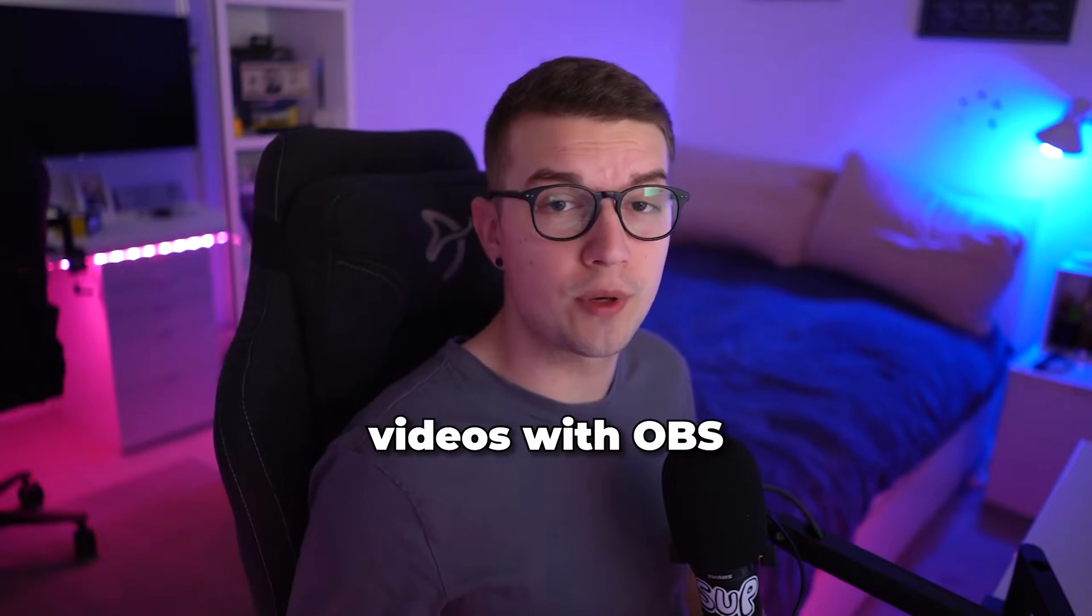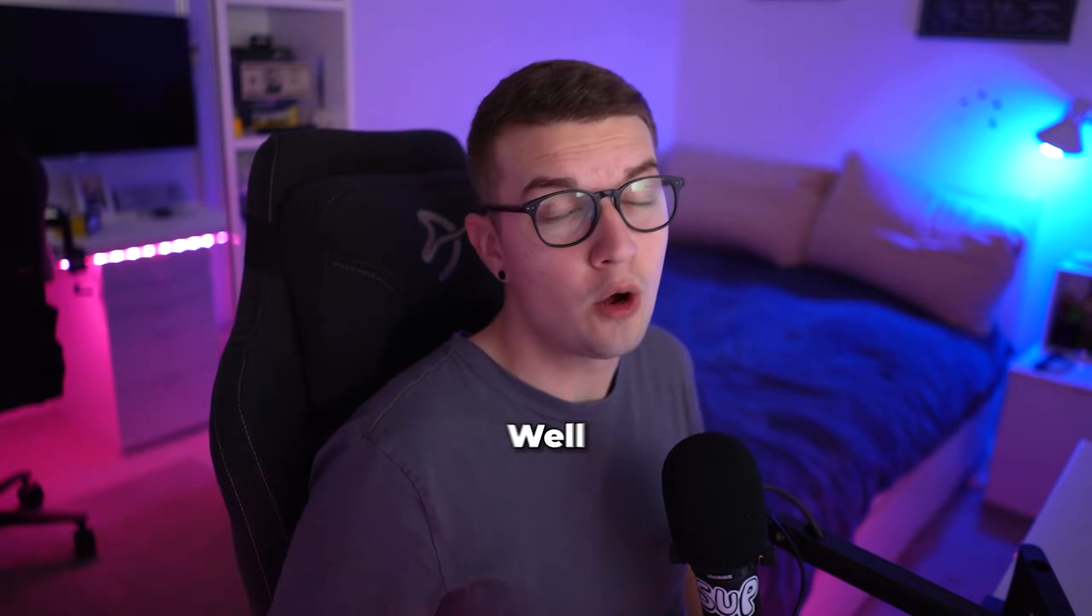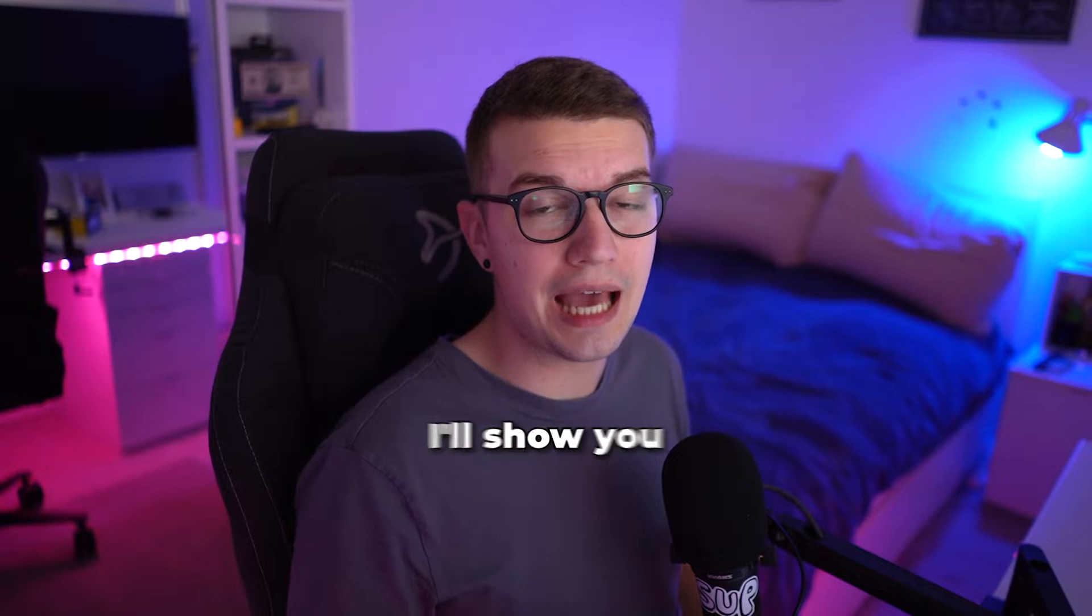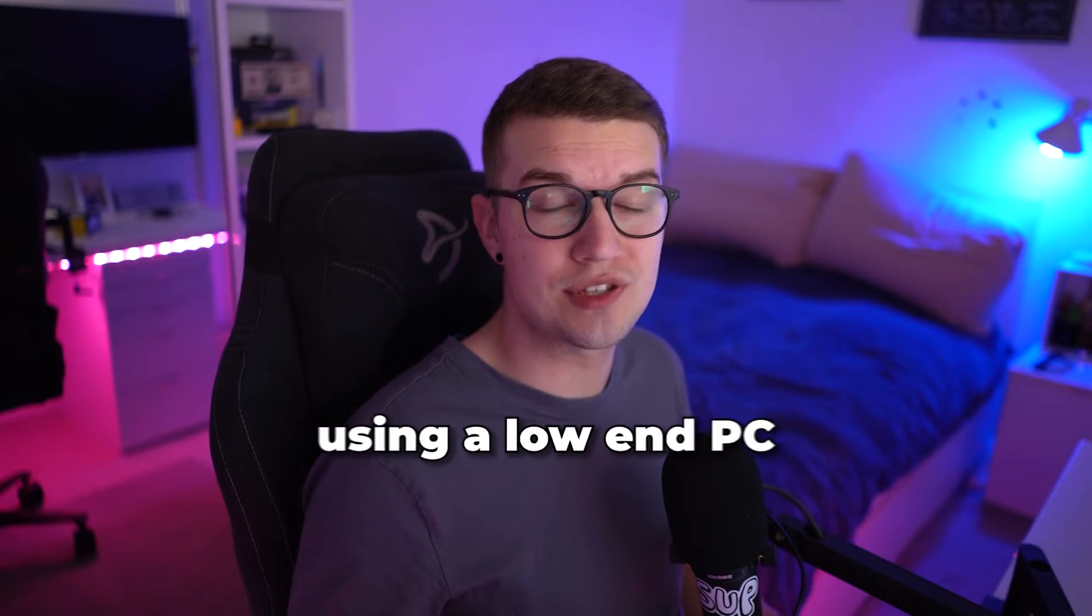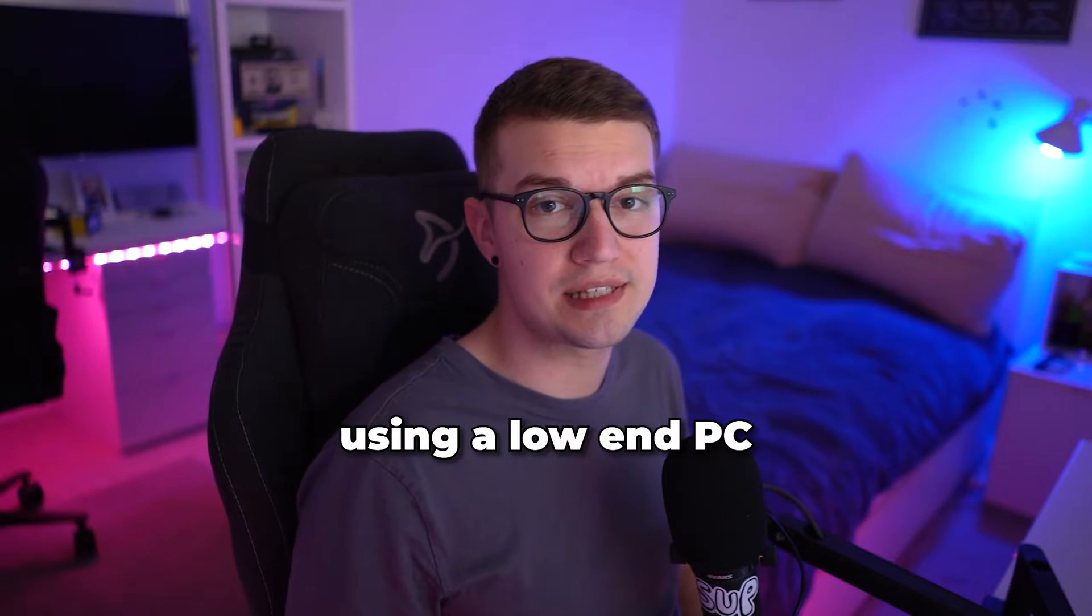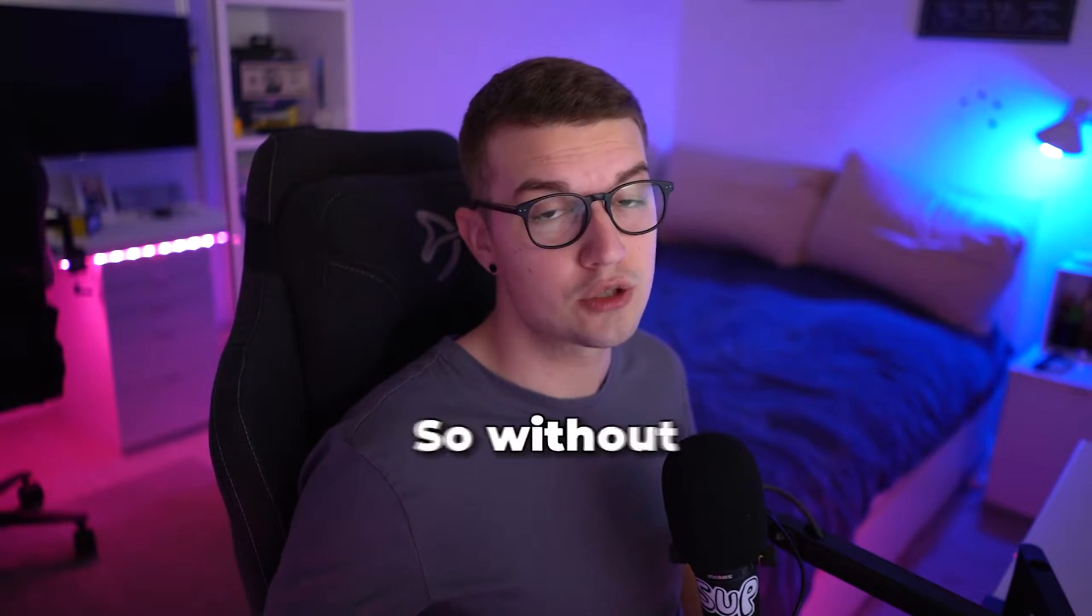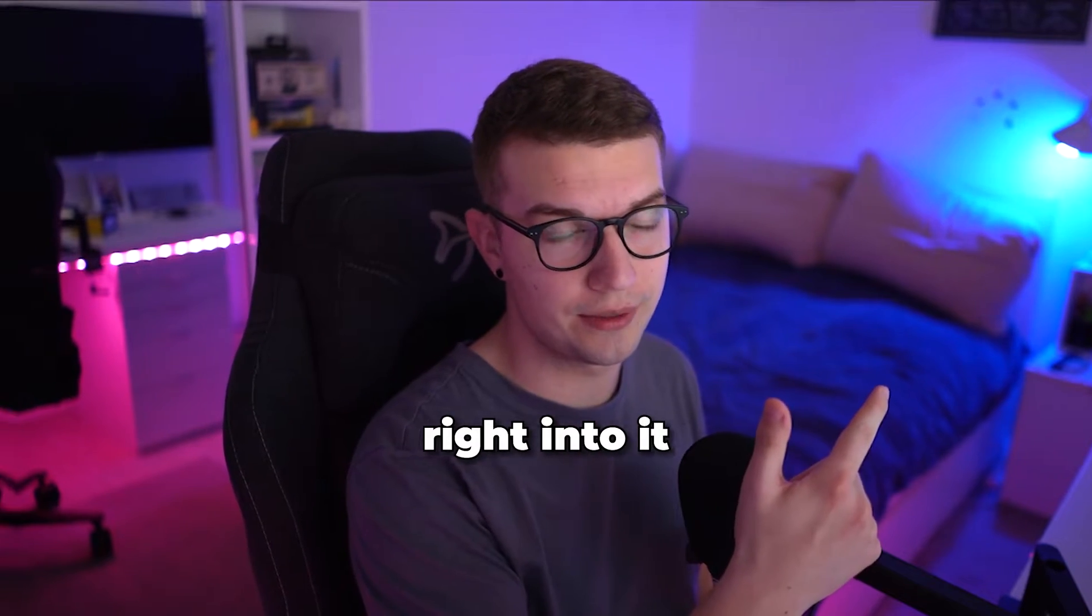Do you want to record videos with OBS but your PC's low-end? Well, look no further. Today I'll show you how you can record using a low-end PC with the best possible settings. So without further ado, let's hop right into it.